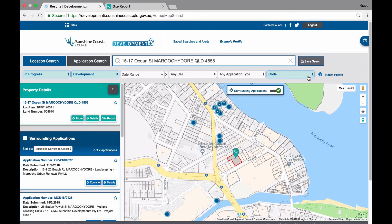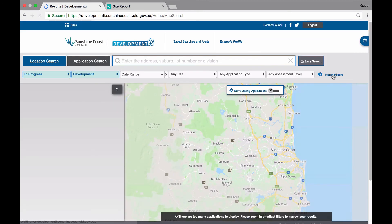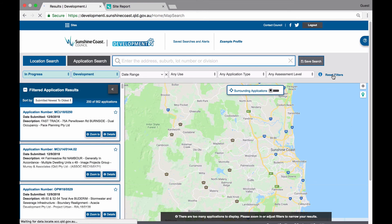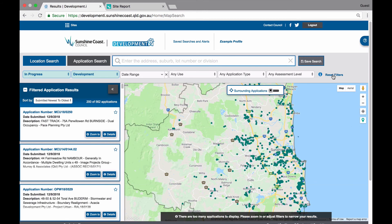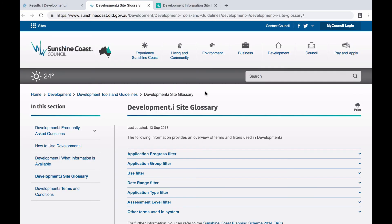You are able to reset your filters at any time by clicking on the reset filters button. This will change your list and map view back to the default settings and show all in progress development applications across the Sunshine Coast local government area. Further explanation about what the different terms mean and what is in each filter can be found by clicking the site glossary information button to the right of the filters.